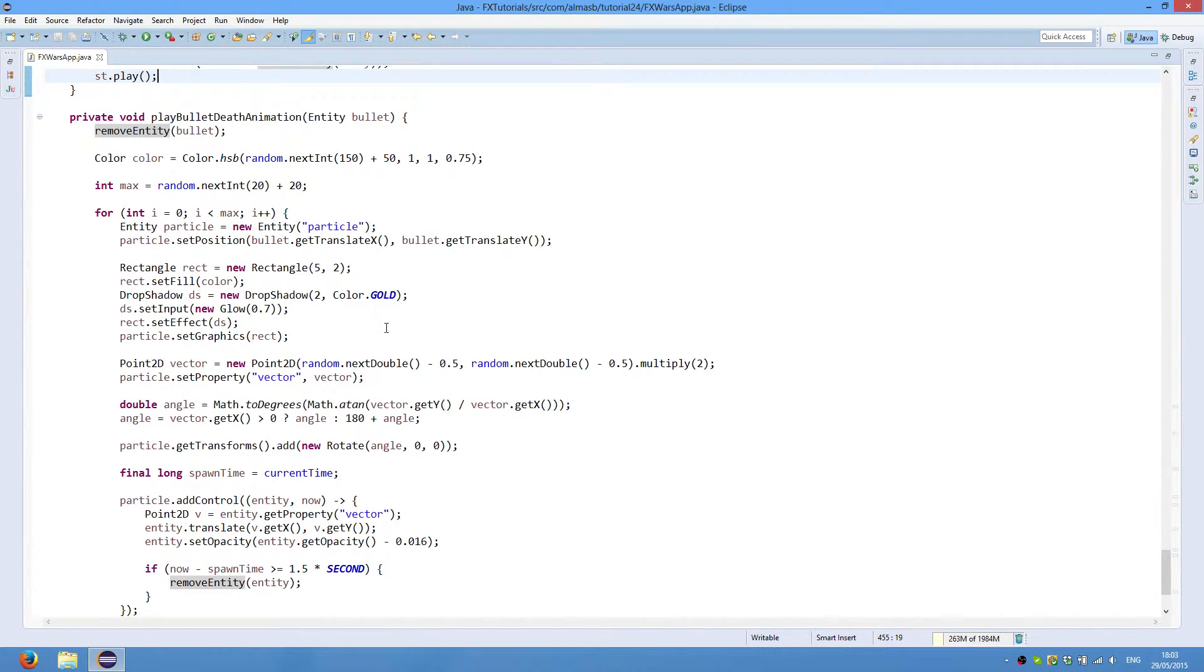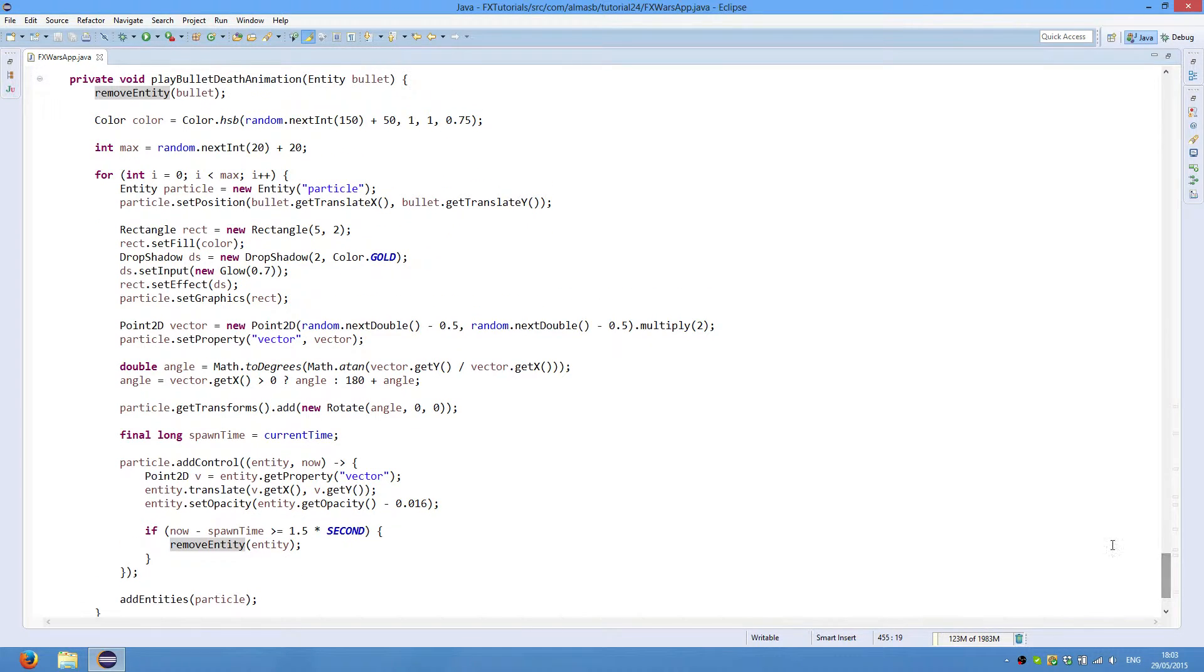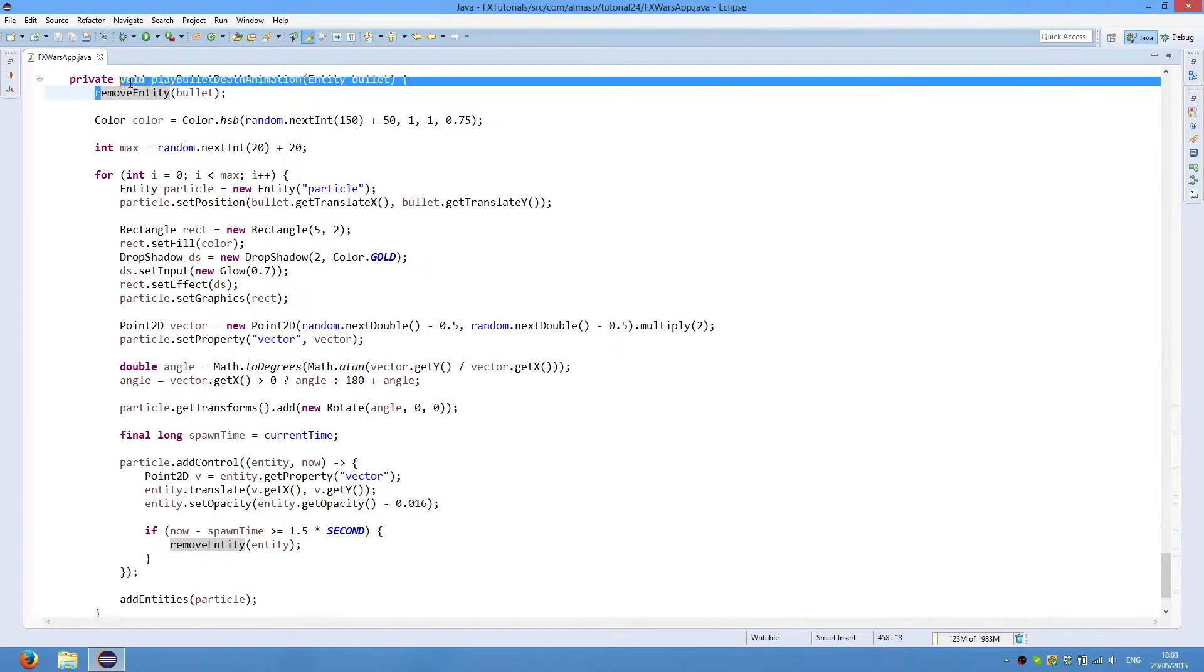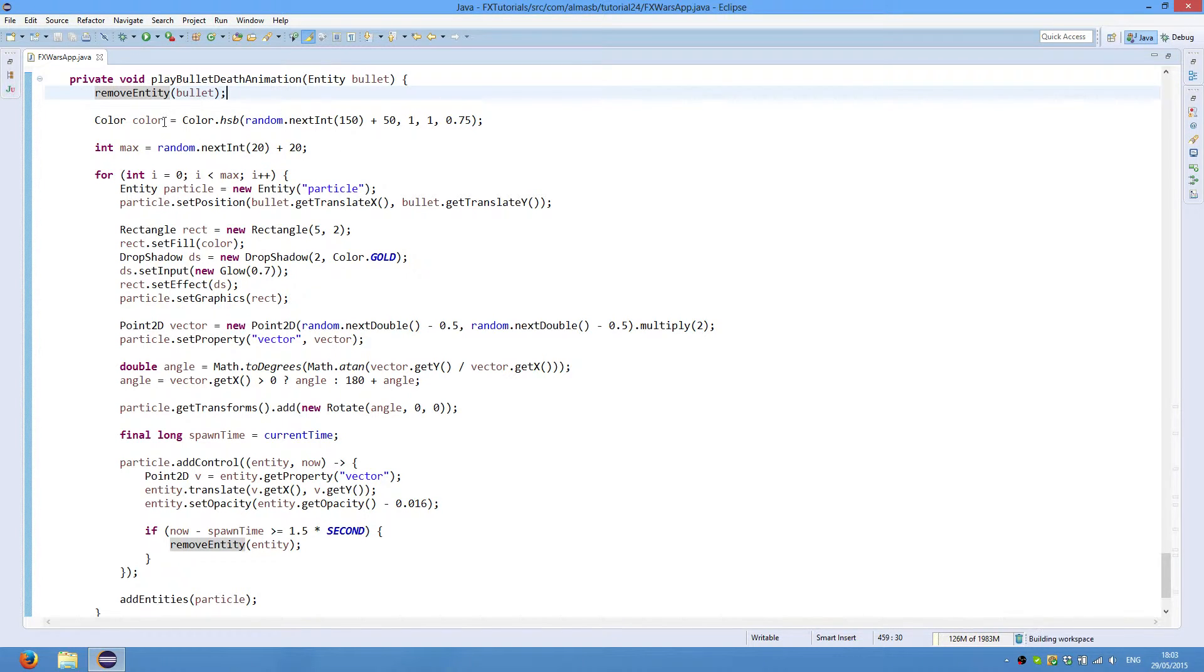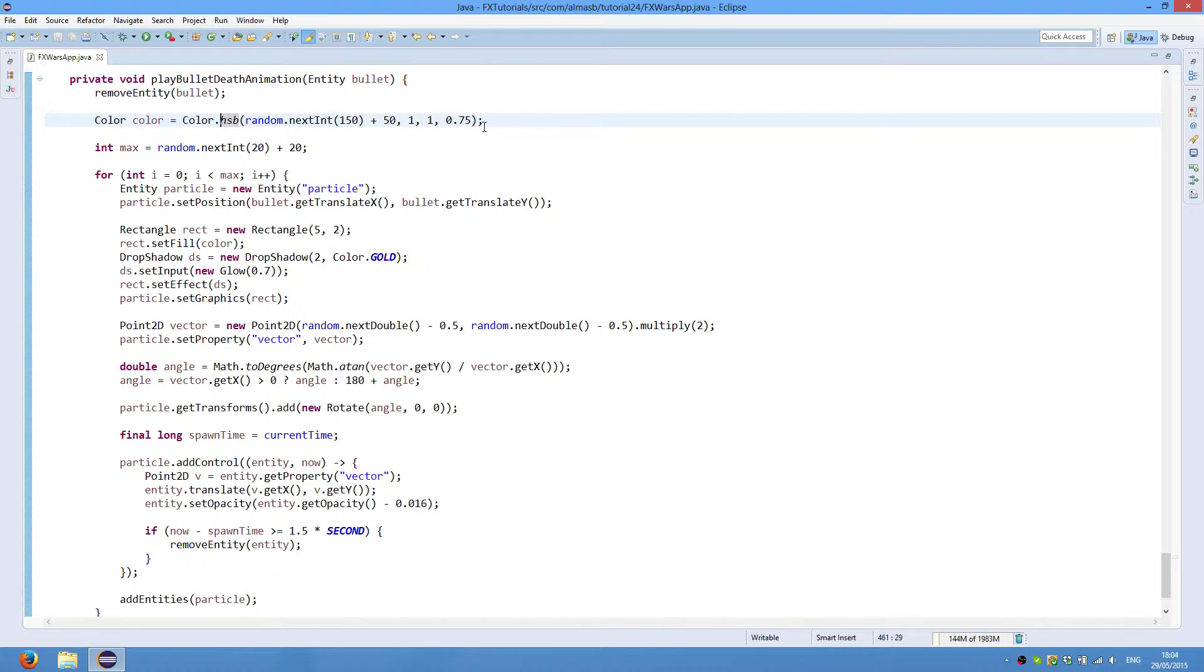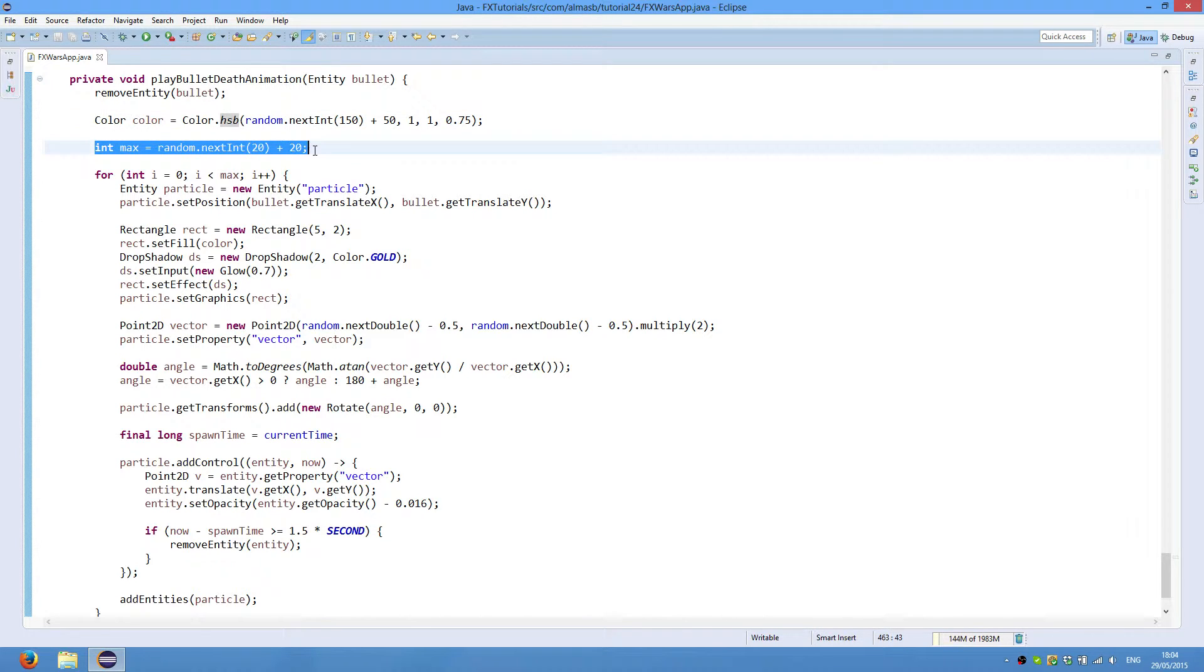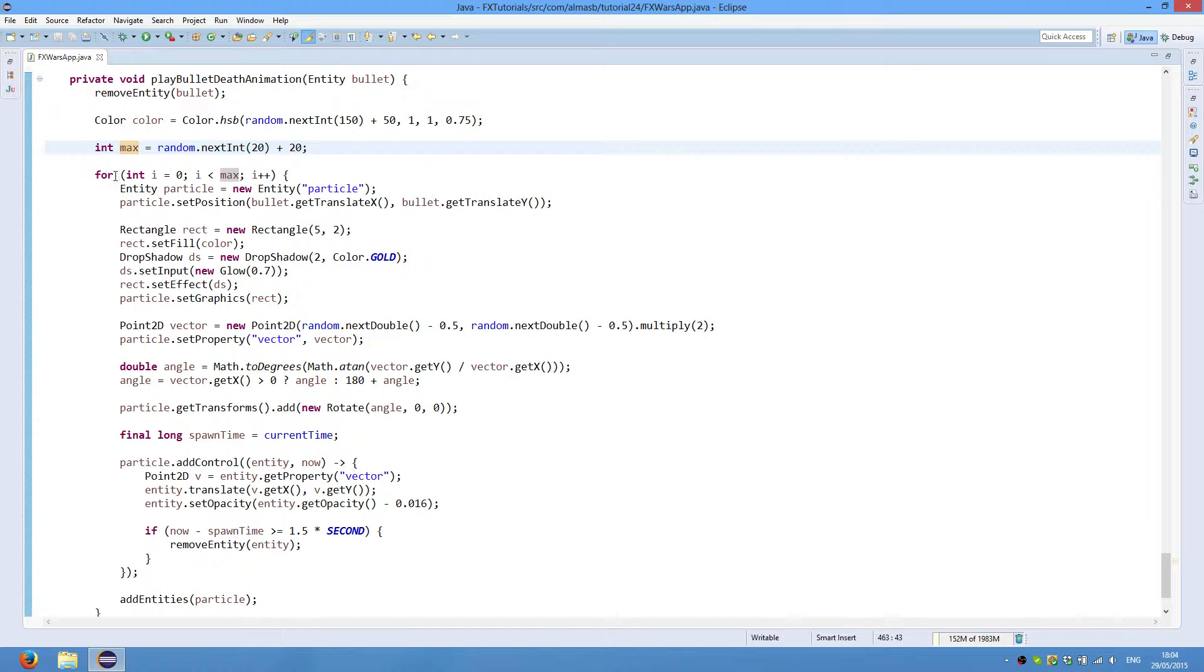Bullet death animation is slightly more complicated. We first remove the bullet from the screen and from the list of entities. We then get a random color using hue saturation and then brightness. This gives sort of slightly brighter effect rather than simple RGB. Then we get a random number of particles. So this is from 0 to 19 and then plus 20. So there is at least 20 particles.